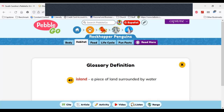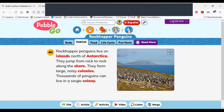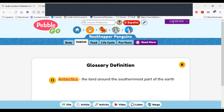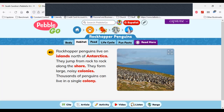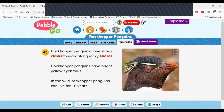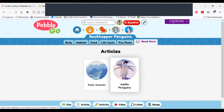If I click a glossary word and click this icon, it will pronounce the word and read the definition. My computer isn't cooperating, so let's try Antarctica. Antarctica — the land around the southernmost part of the Earth. What a wonderful feature to help students learn vocabulary and enhance their comprehension. We can continue through all the segments of the article, including a Read More section which links to other related articles about the Rockhopper penguin.